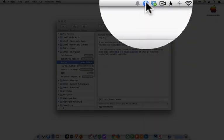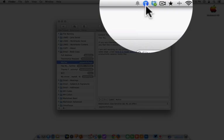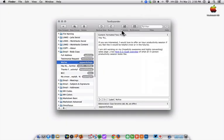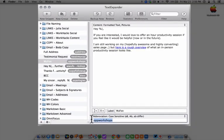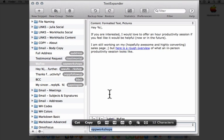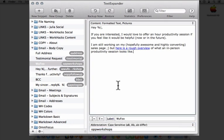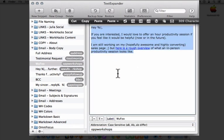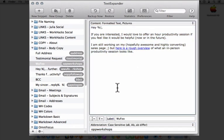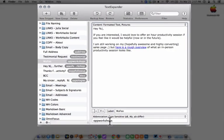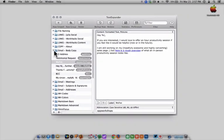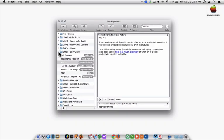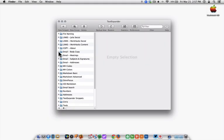TextExpander is a Mac app that lives in your menu bar. How it works is you create abbreviation keywords that you associate with blocks of text. When you type an abbreviation keyword, whatever text you associated with that keyword will automatically fill into any website, application, and basically anywhere that you can enter text on your computer.